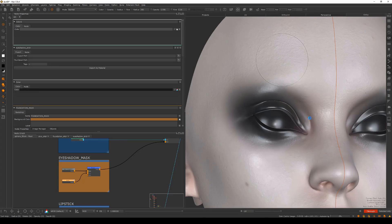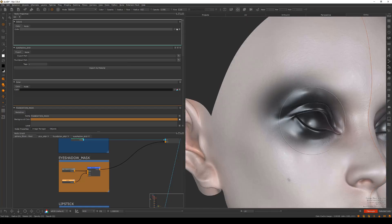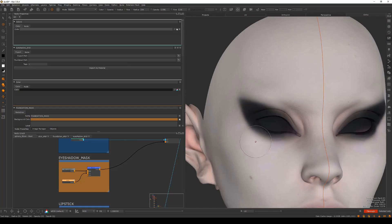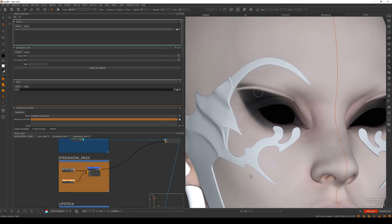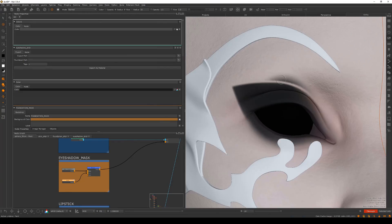How I apply makeup to a character, taking into account things like specular roughness and subsurface scattering.